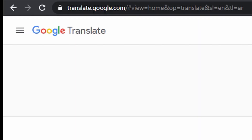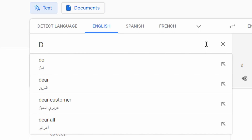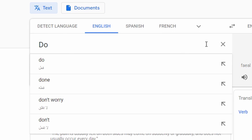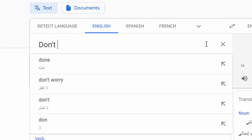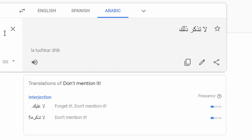We're going to compare some words with Google Translate versus Reverso Context. First on Google Translate — the first sentence is "don't mention it," which can mean different things depending on the context. But Google Translate only shows the literal translation.